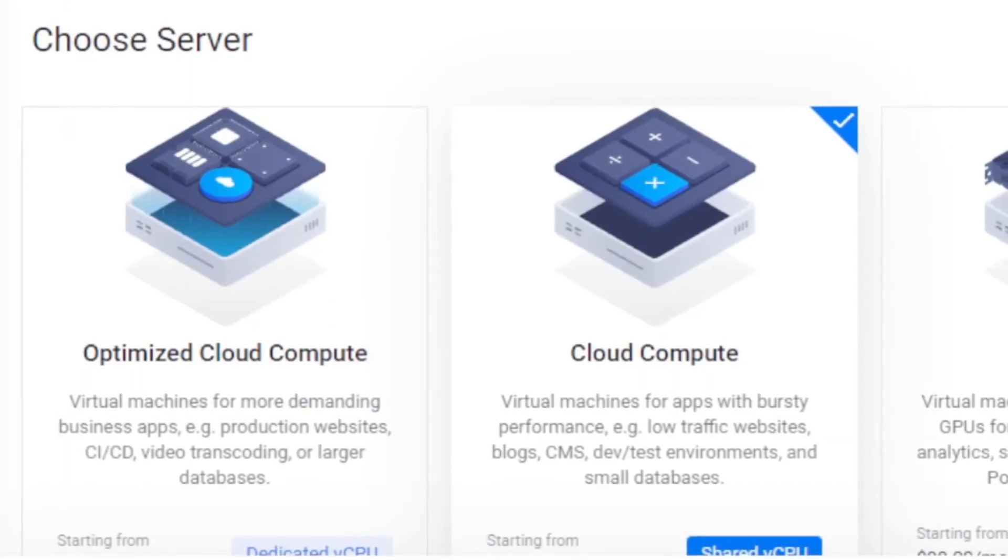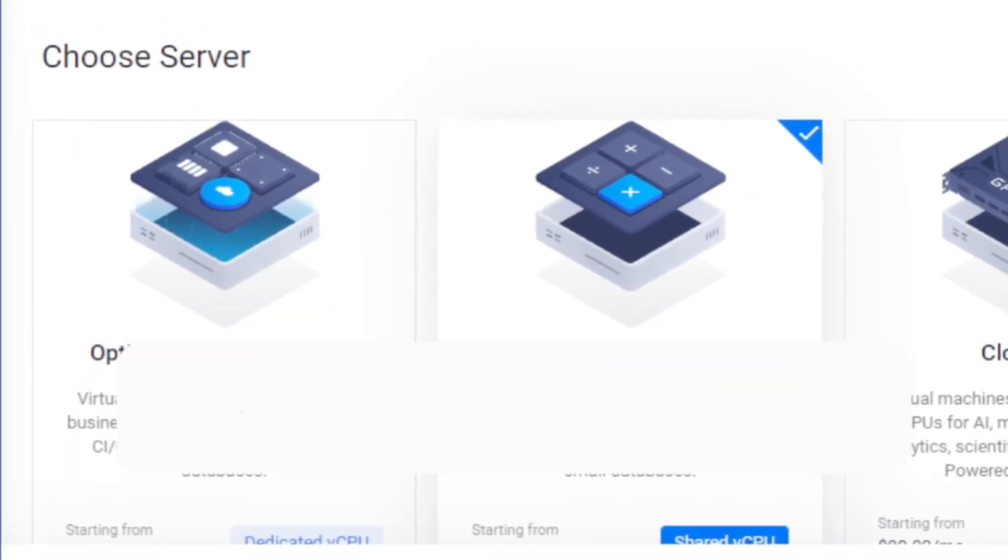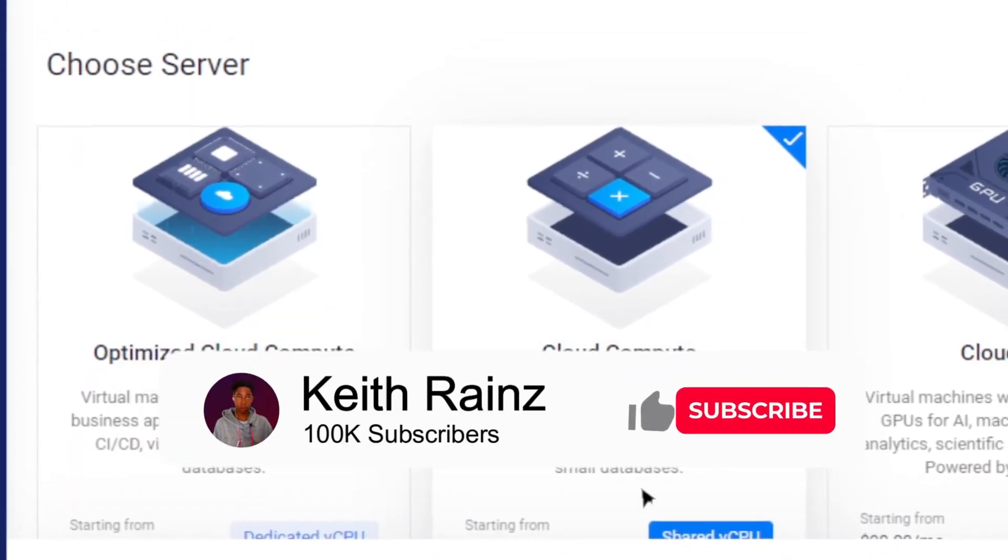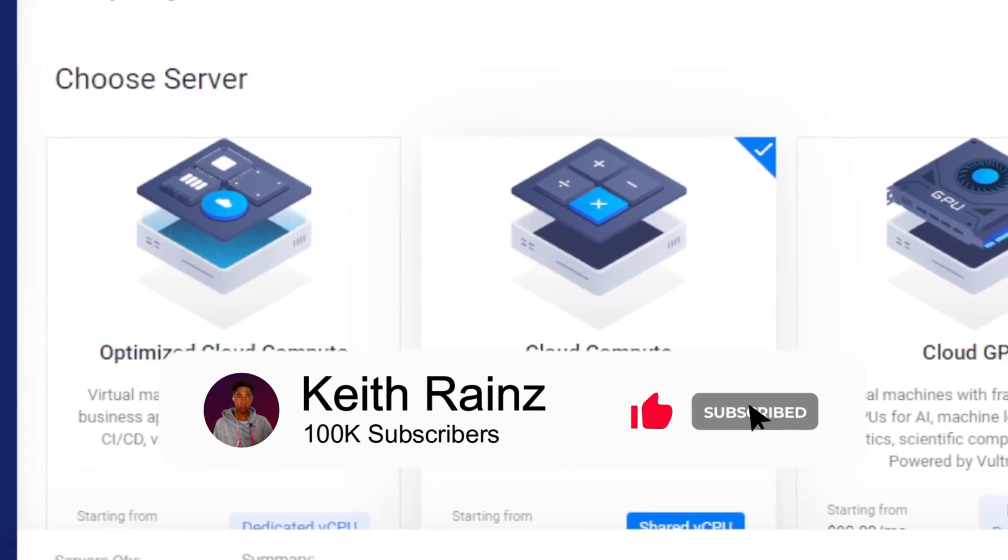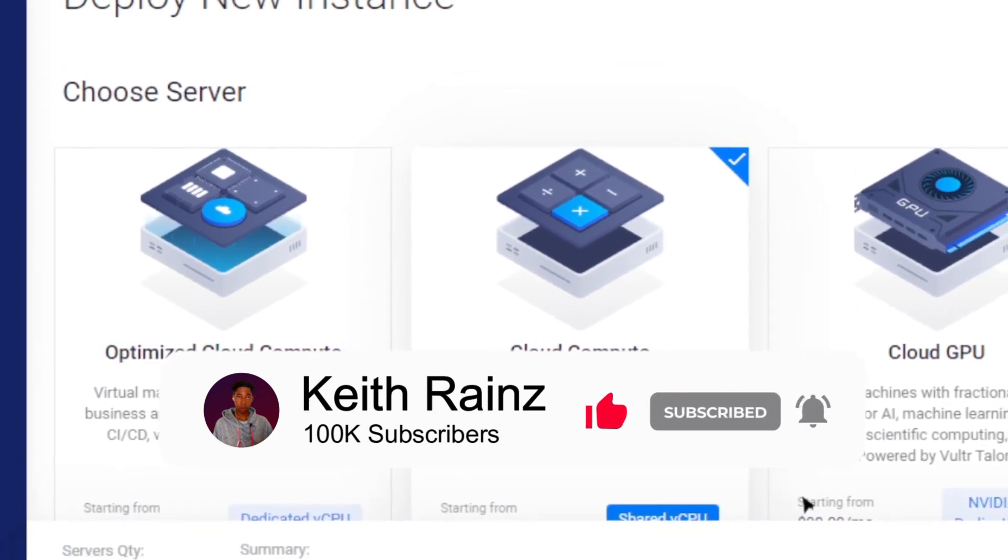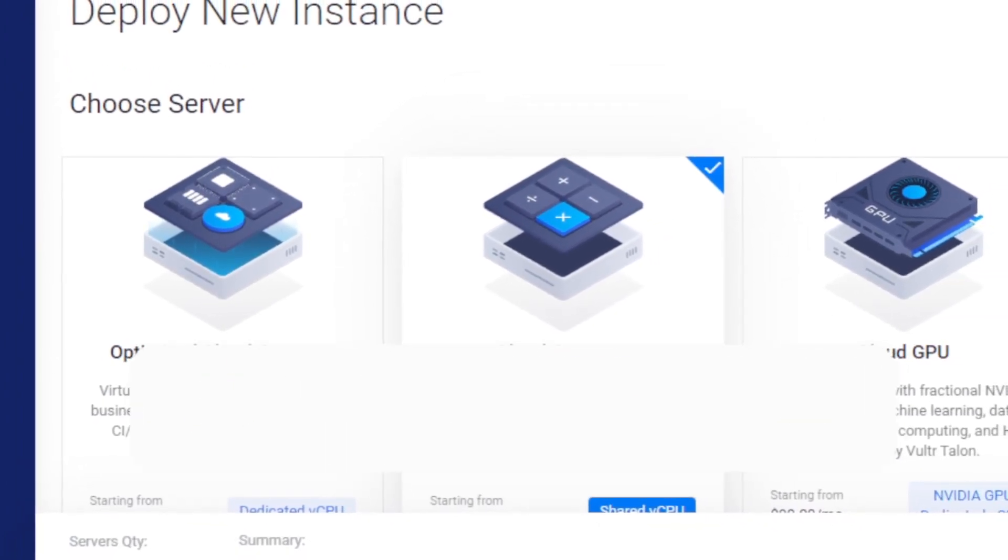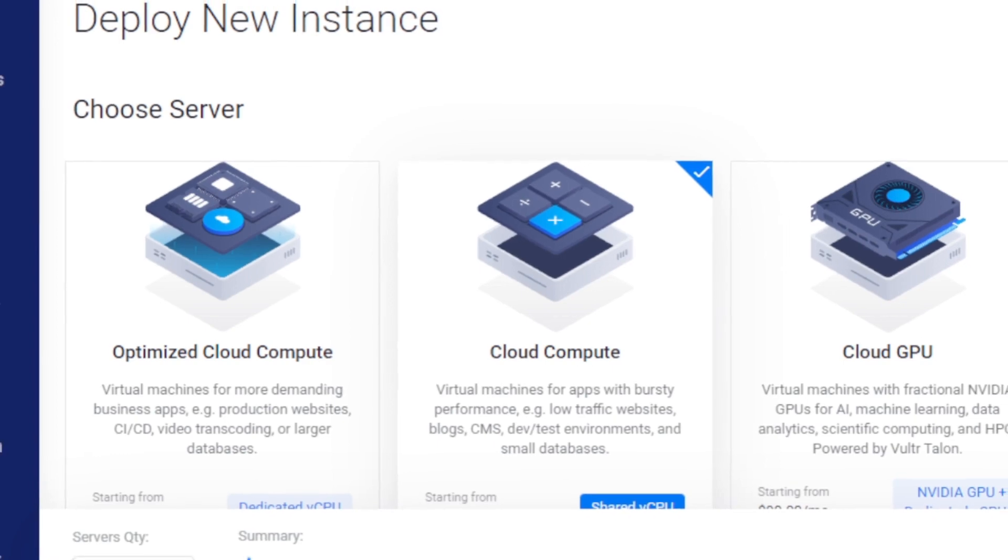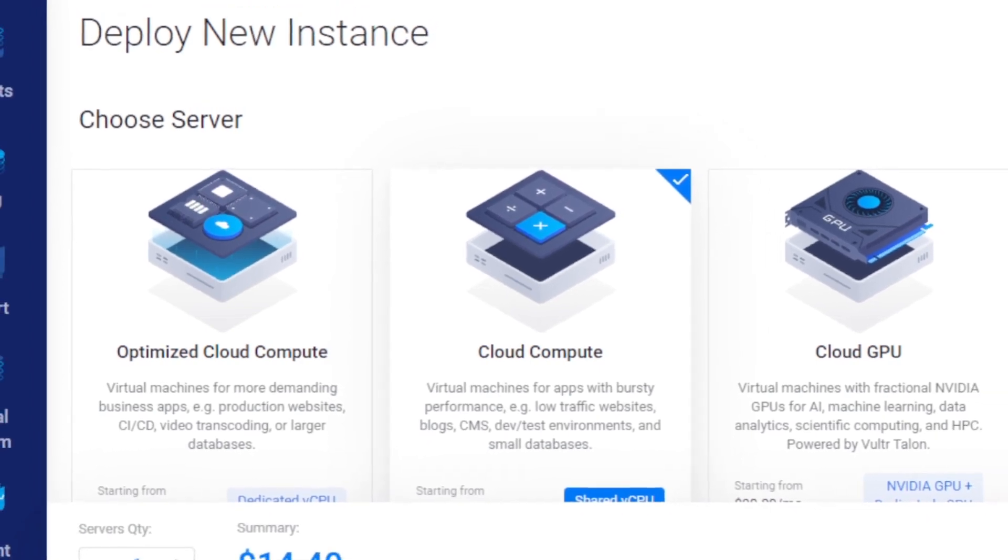Here is how you can set up a Windows VPS server which you can use to do anything. But in this case, since we are traders, we're going to be using this VPS to run forex expert advisors.